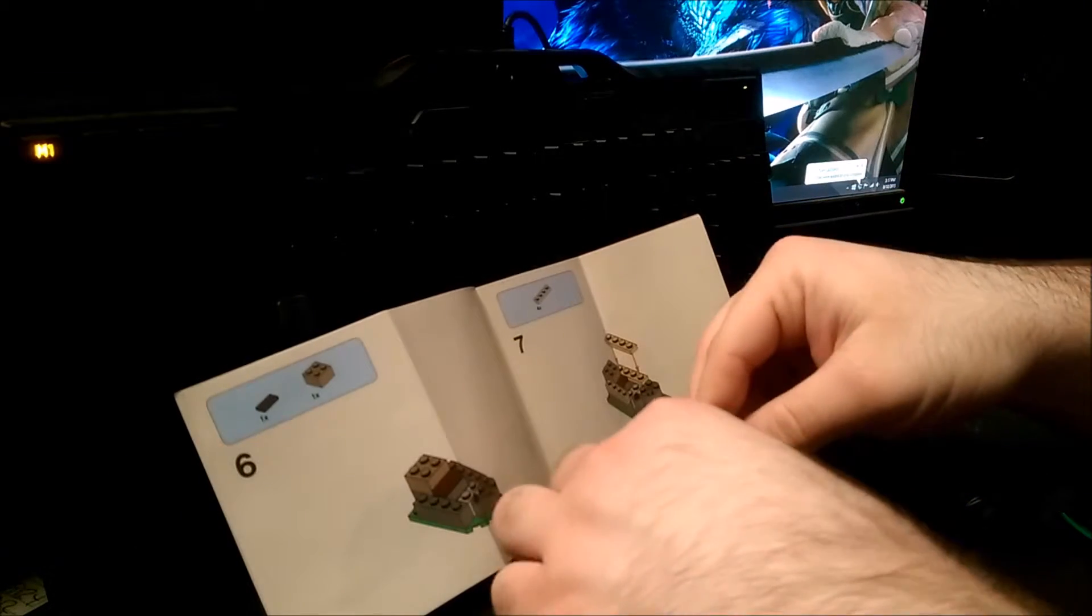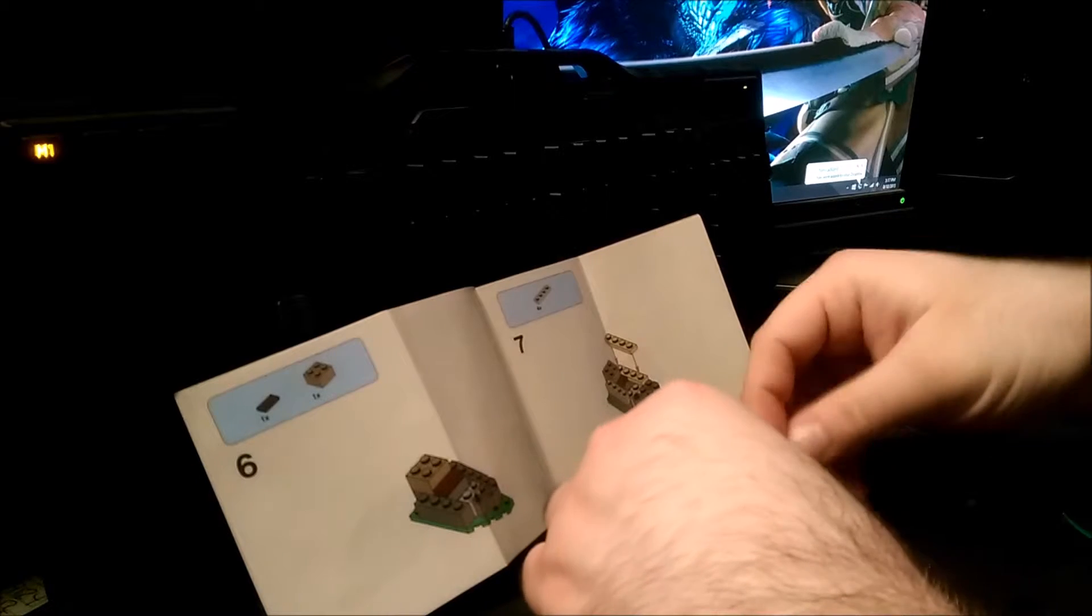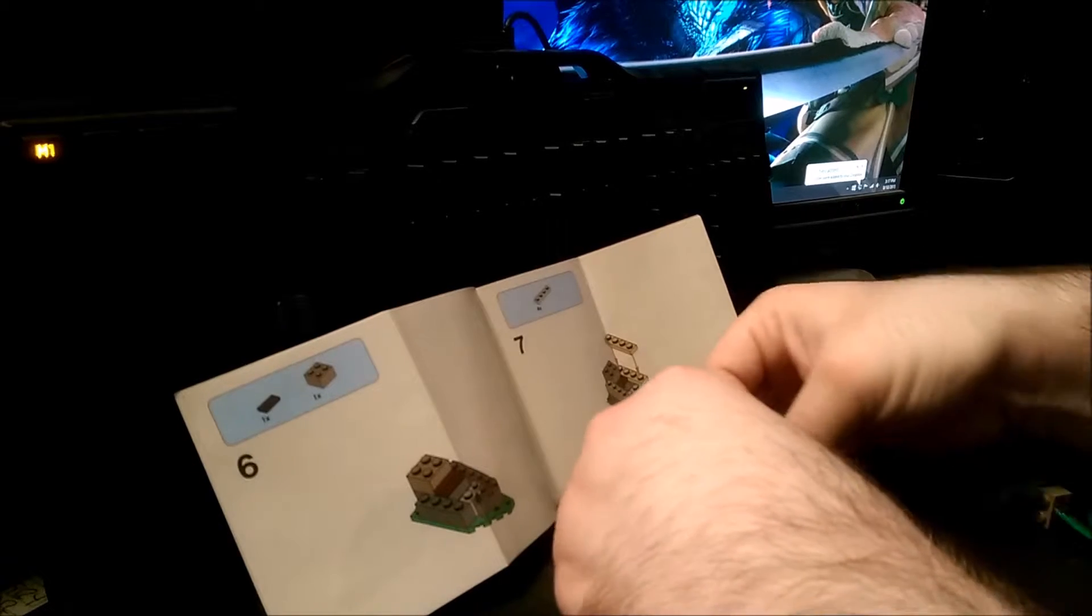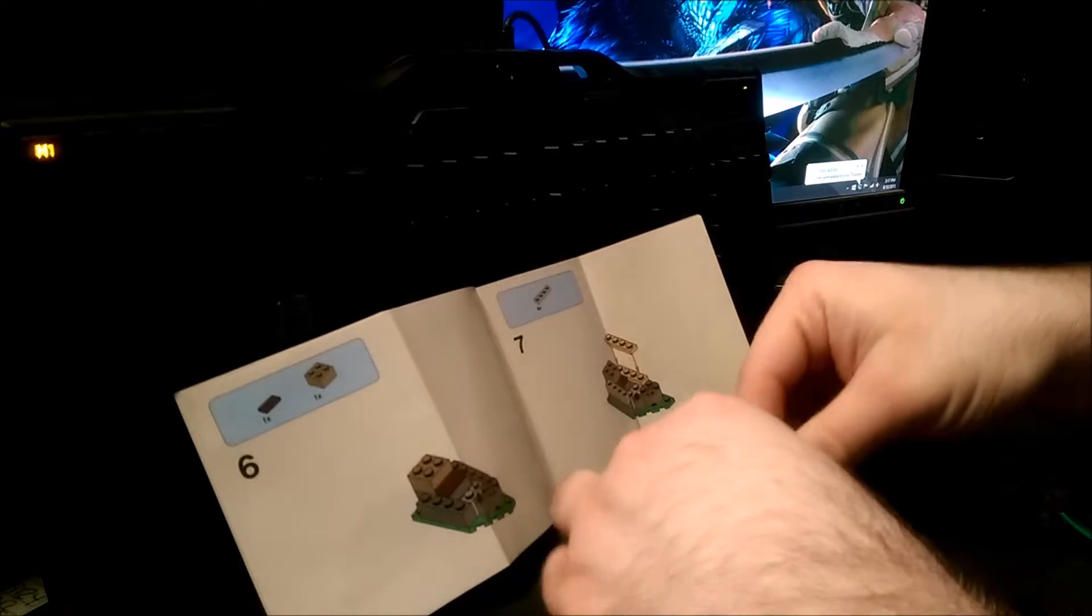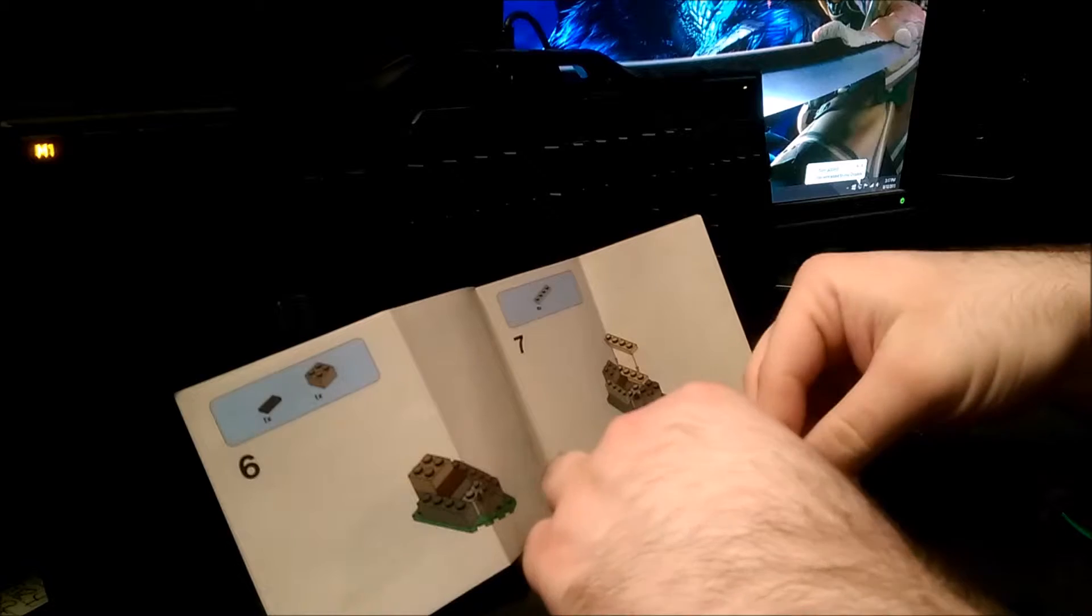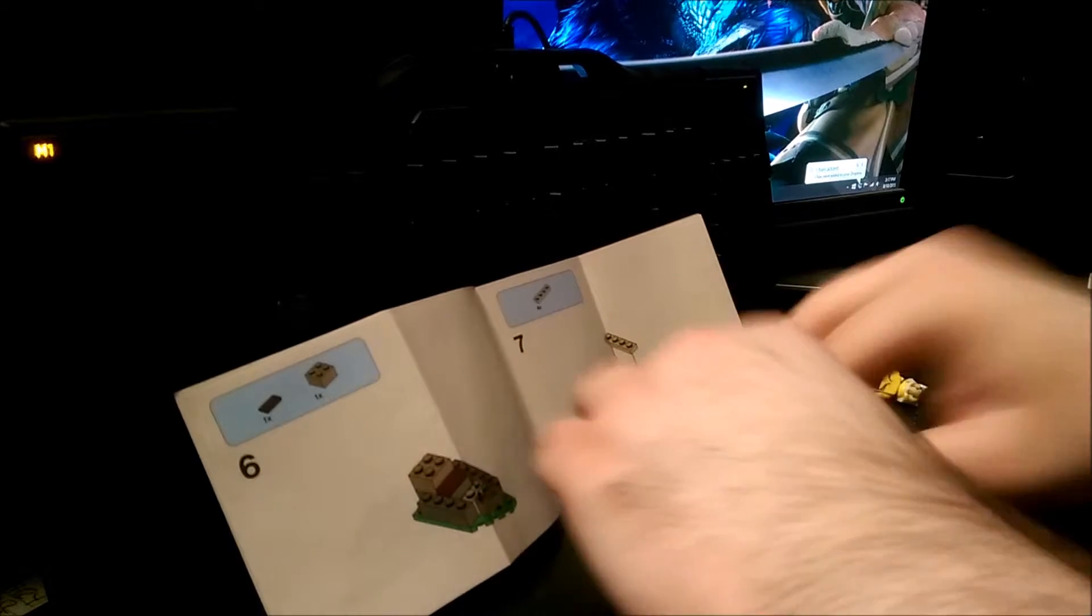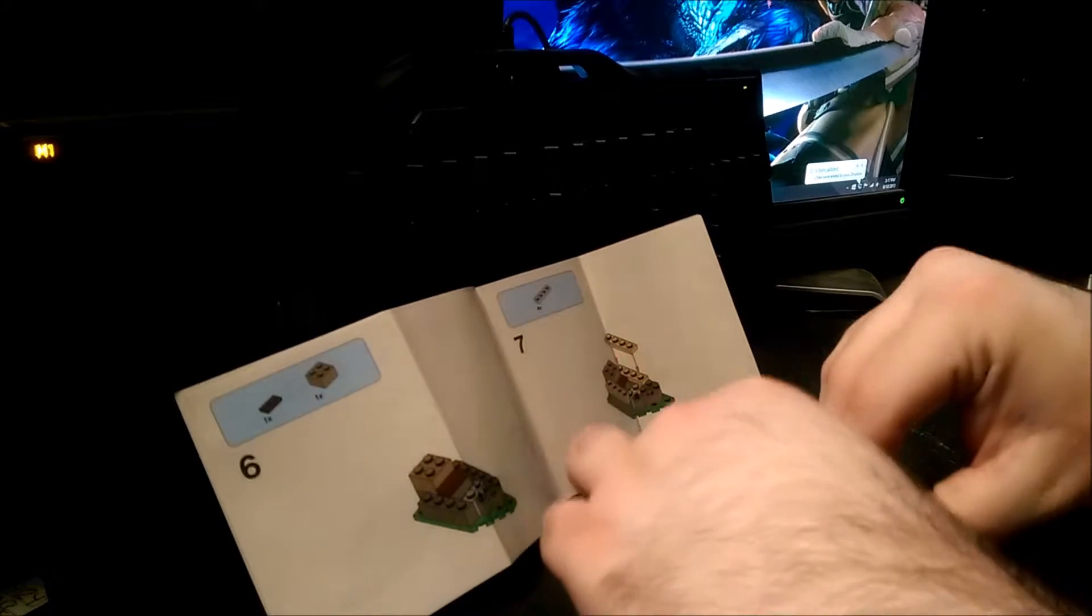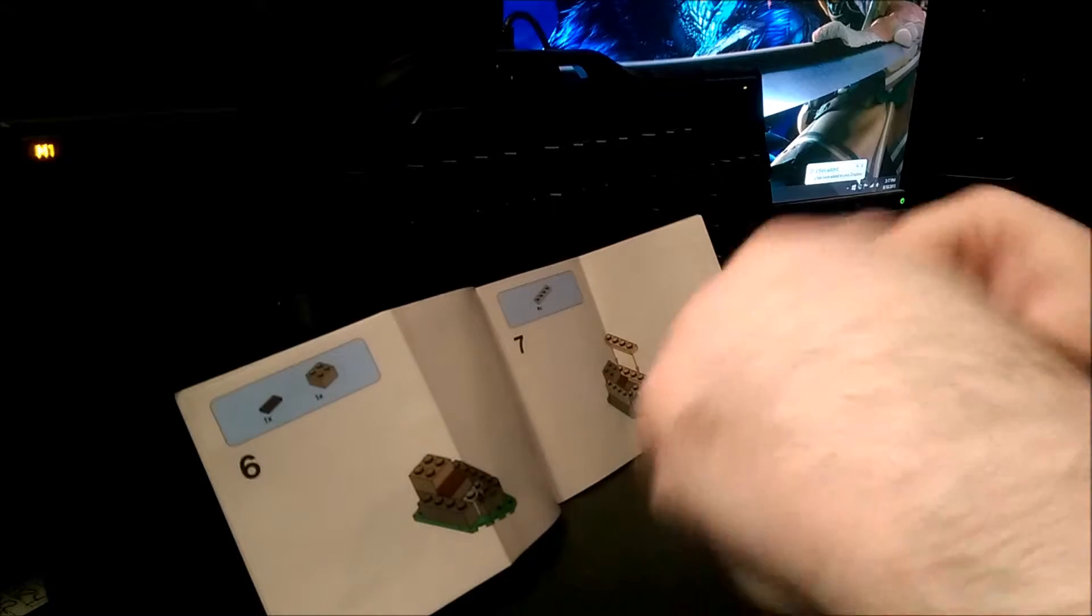So this goes there, here. These guys go here. And then two more for the other side.